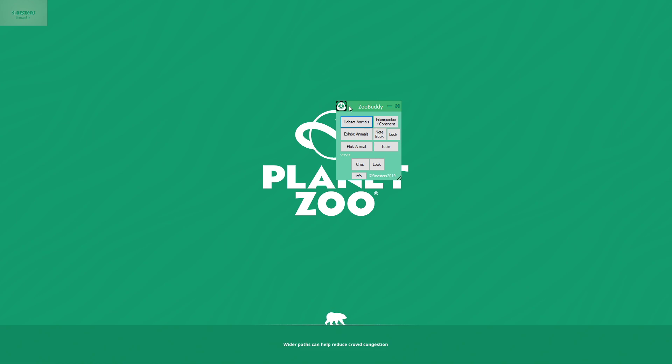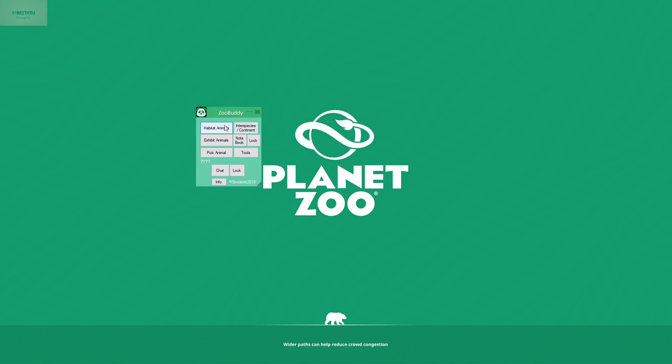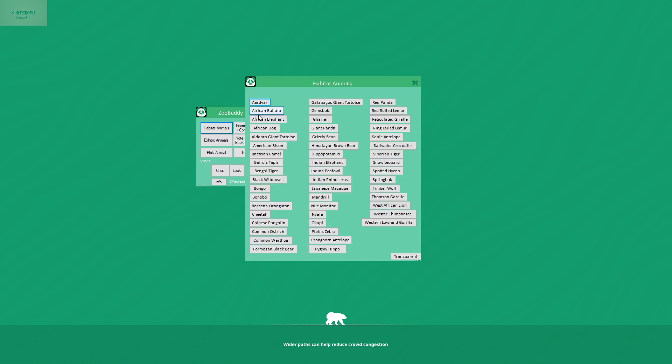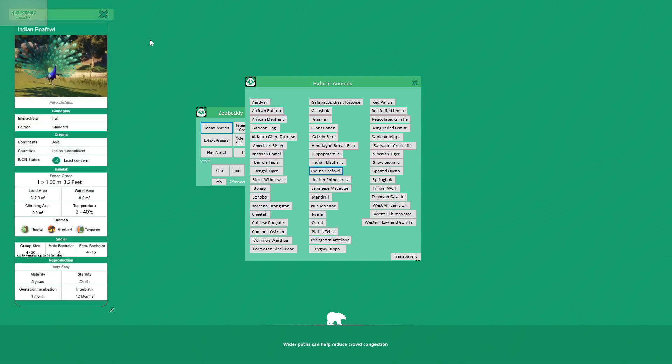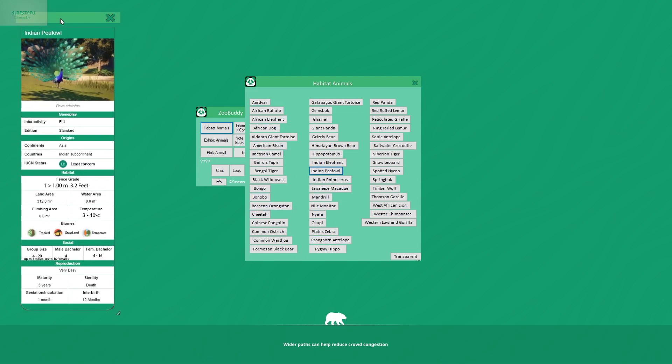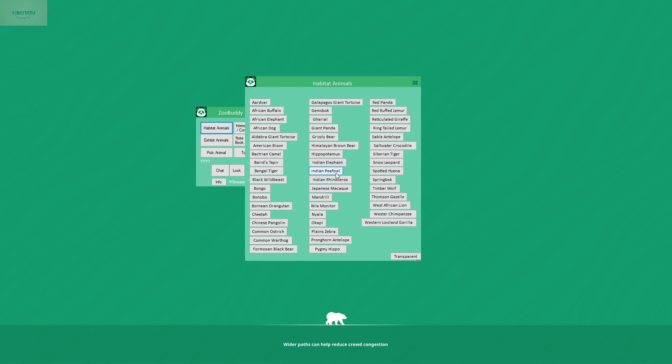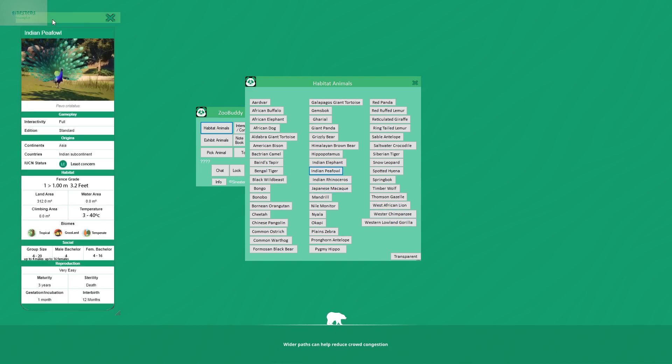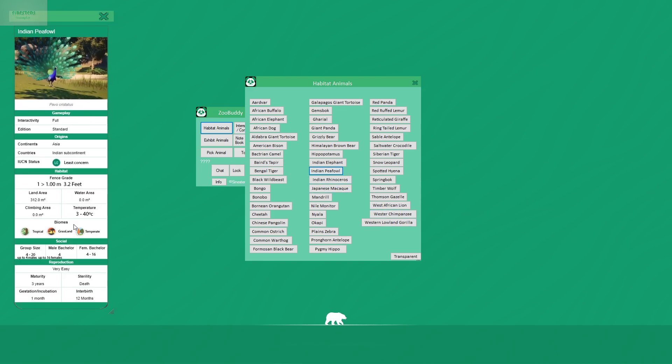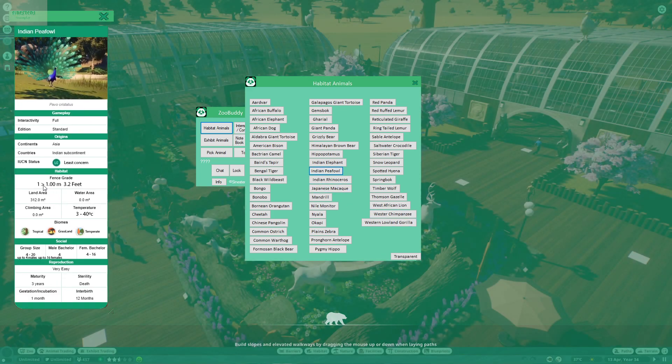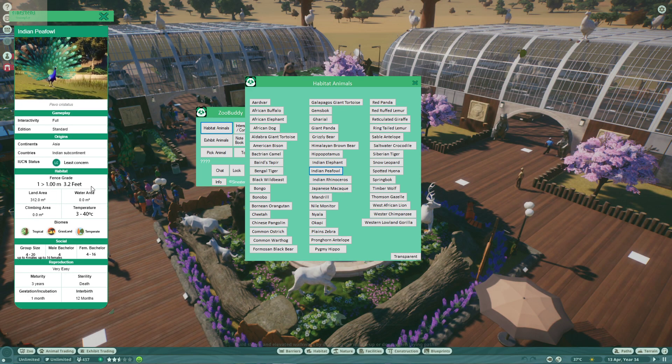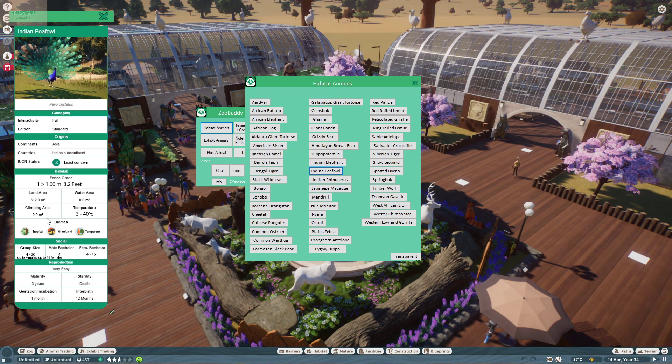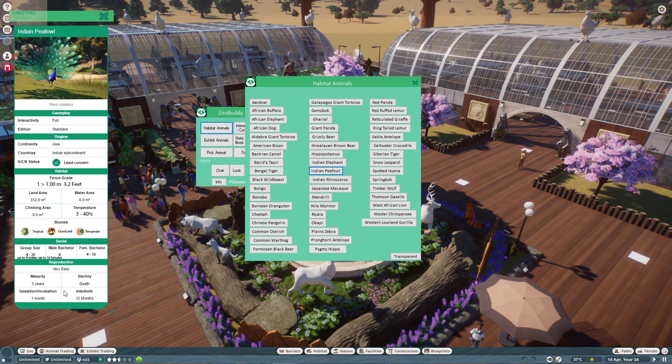I'm gonna show you here. One of the basic features I was talking about, of course we have the habitat animals. They are by letter. So what you're gonna do is just pick one and let's say you're gonna create an enclosure for Indian peafowl. You just put it here. You have the information in meters and feet. You have all the things you need.